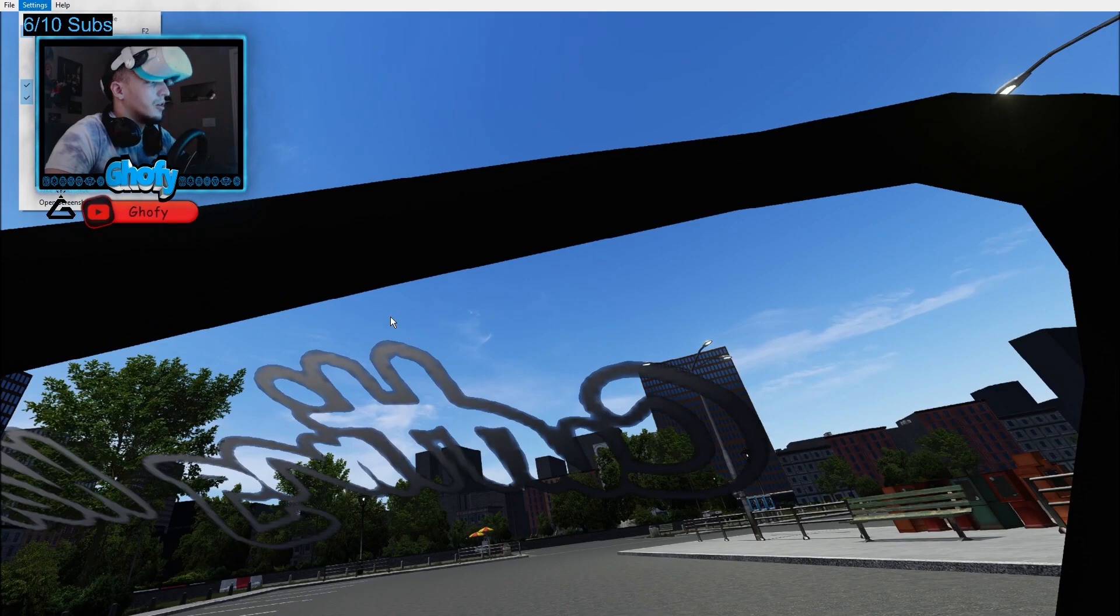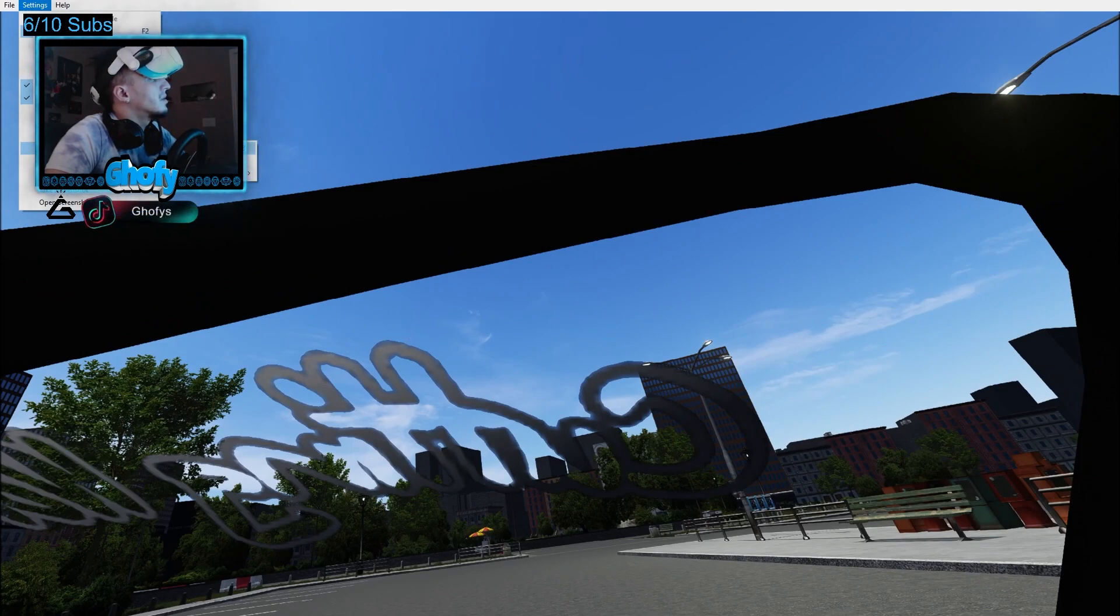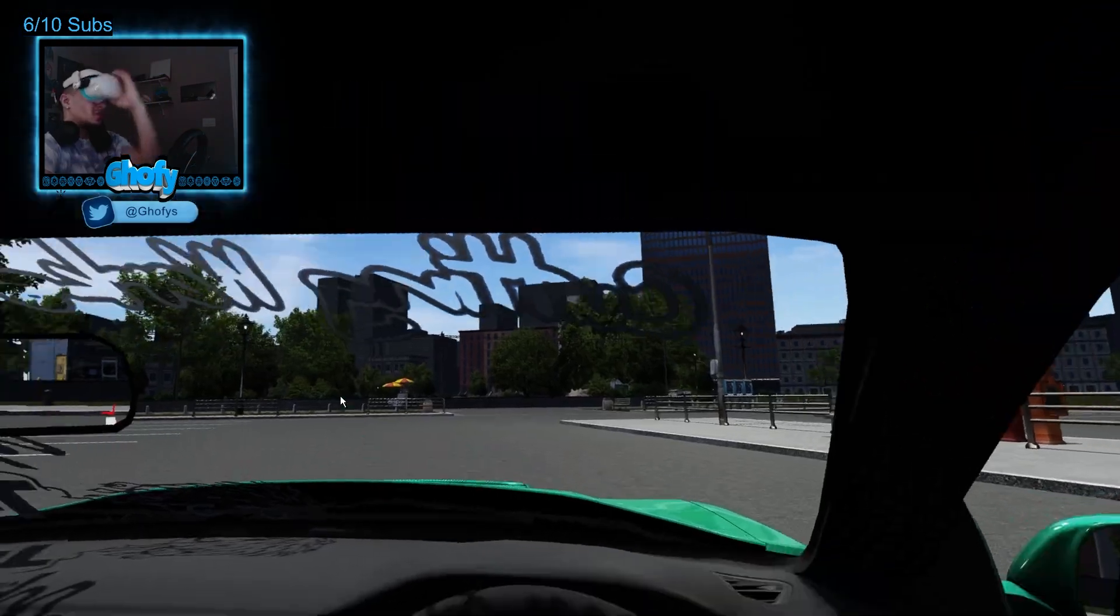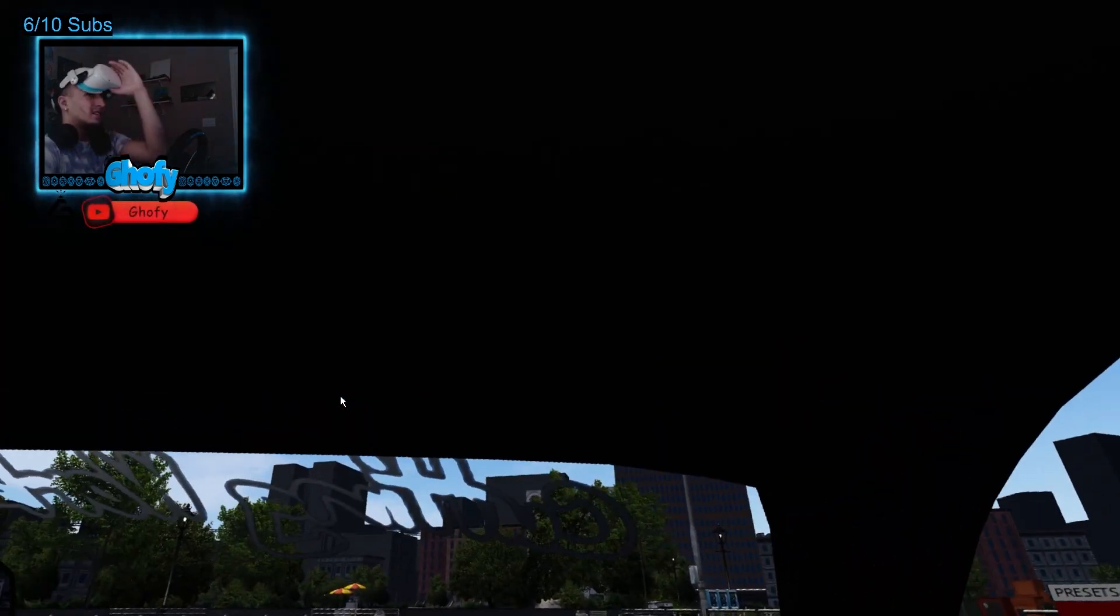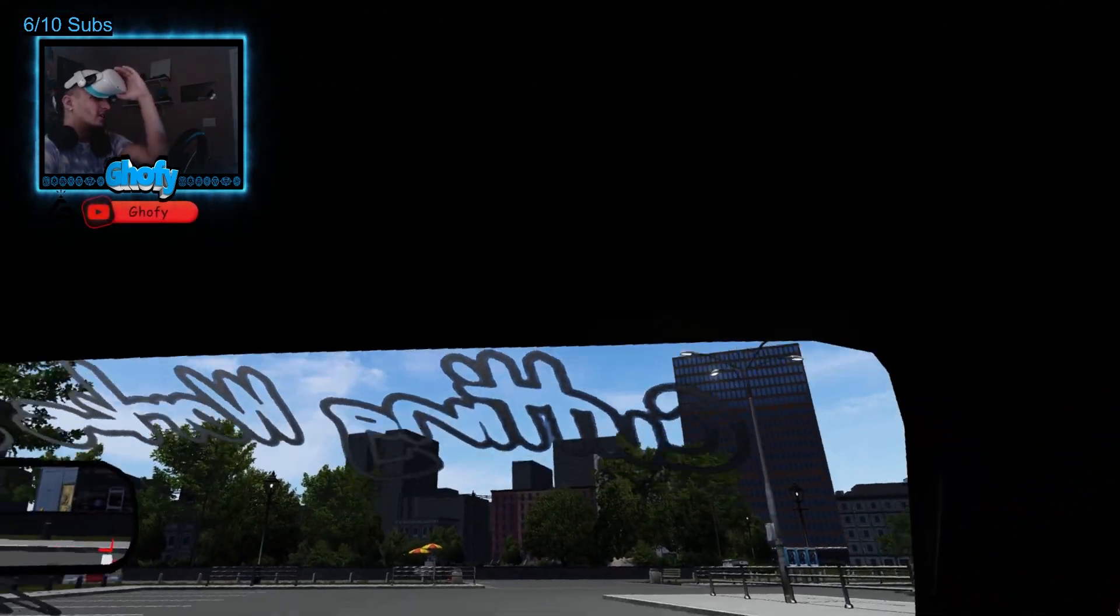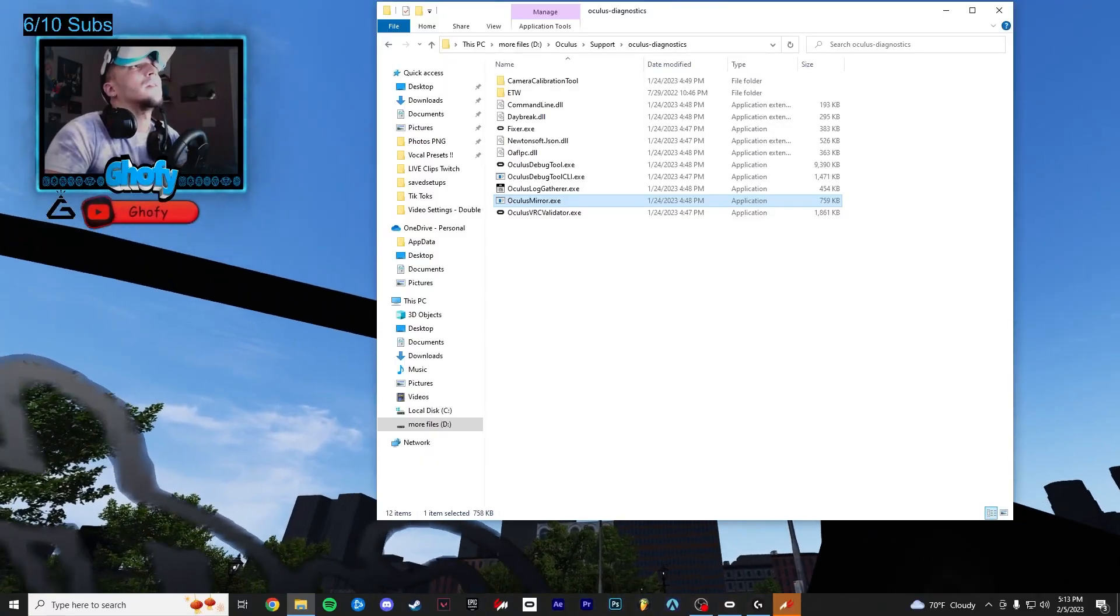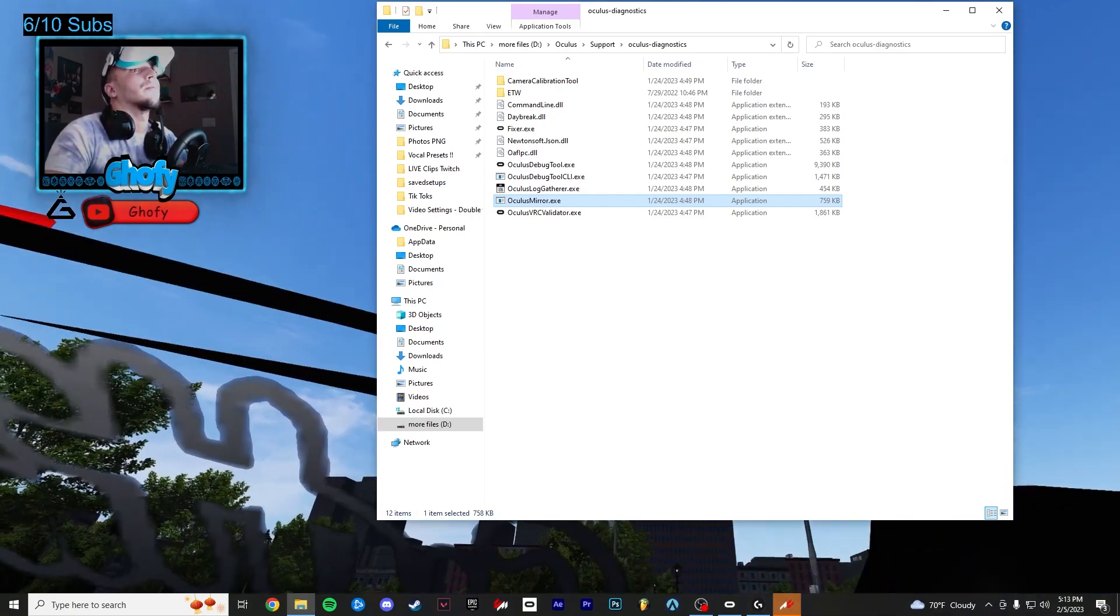And also to stop the shaking, you want to go to image stabilization and press enabled. So when you move your headset it doesn't really shake a lot for the stream. If you guys do enjoy, leave a like below, appreciate you.